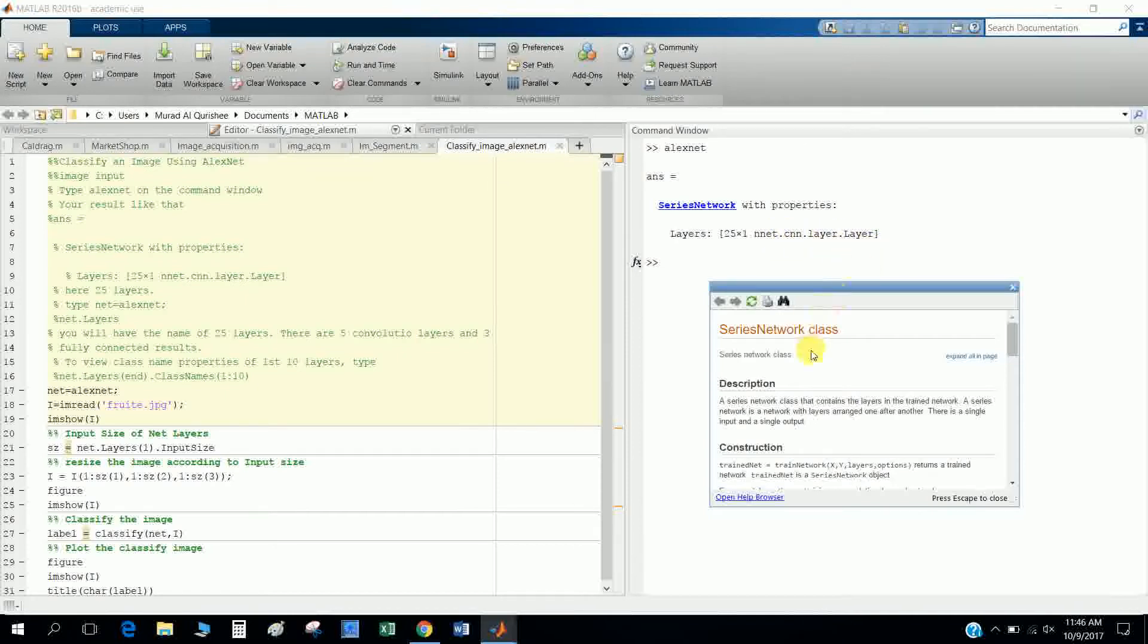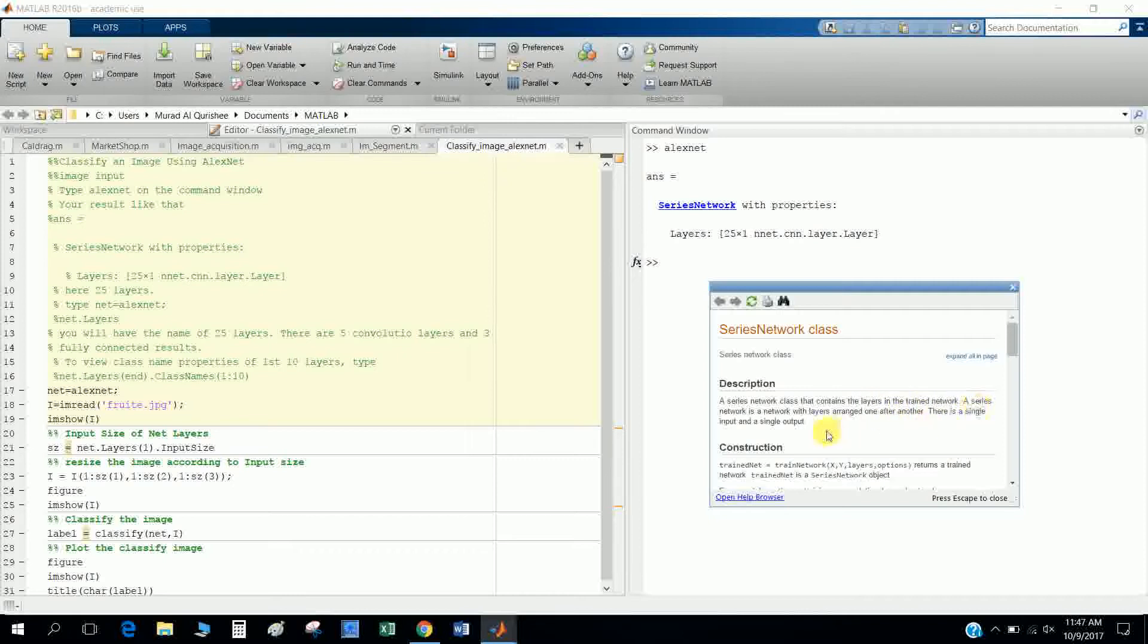And there is some net column layer. So you will find the description here: a series network that contains the layers in the trained network. A series network is a network which layers arrange one after another, and there is a single input and single output.